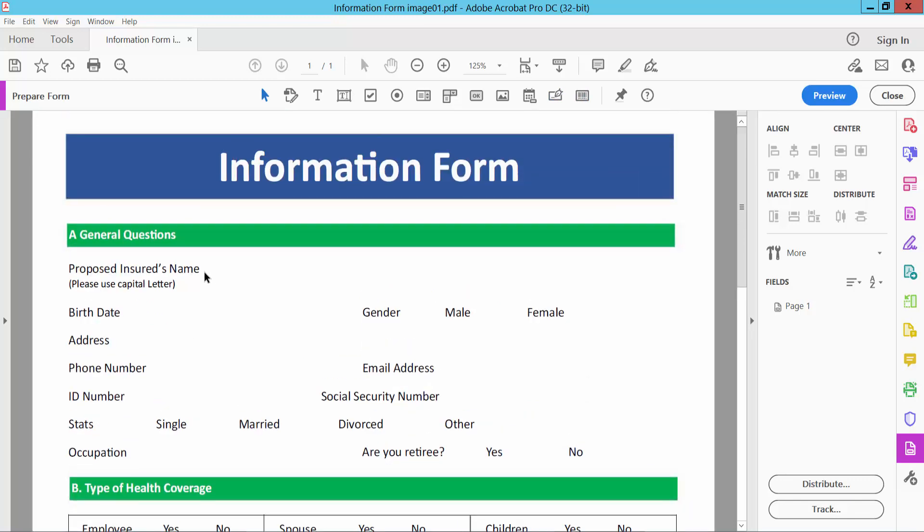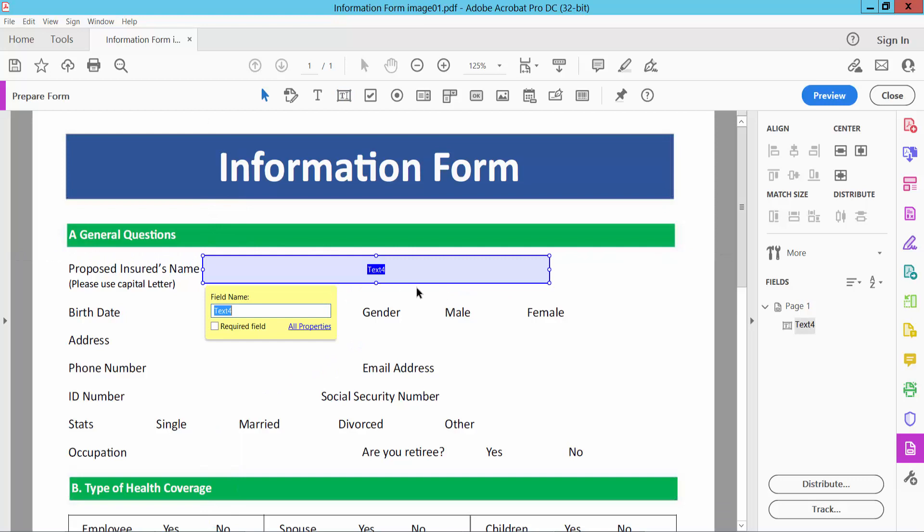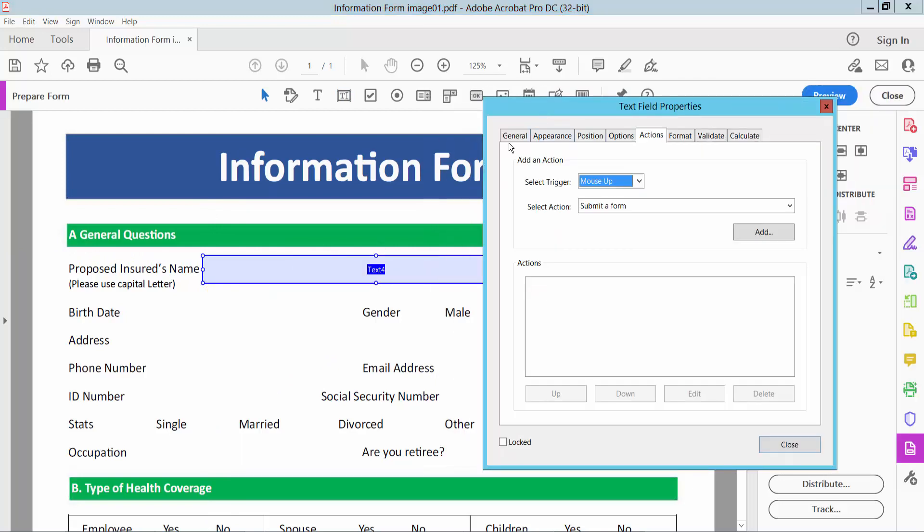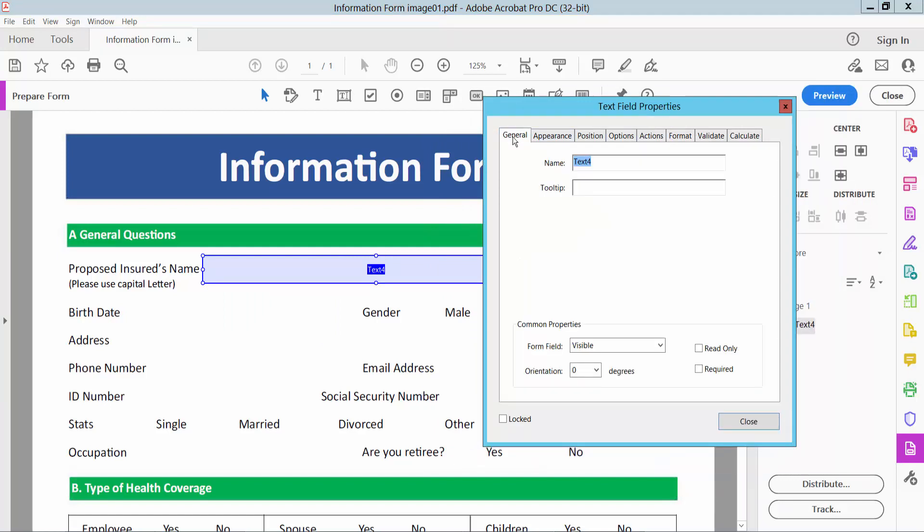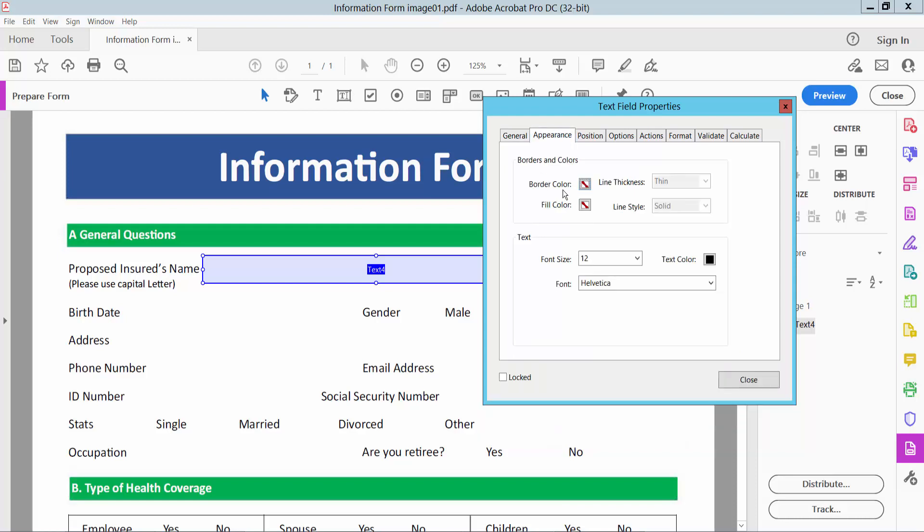Now I will draw here a text field, similarly select text field option and draw a text field. Now double click on this text field for properties. Here you can see general option select, here you can see text field name, also you can add tooltip, you can make form field visible, hidden, read only, required and appearance option.